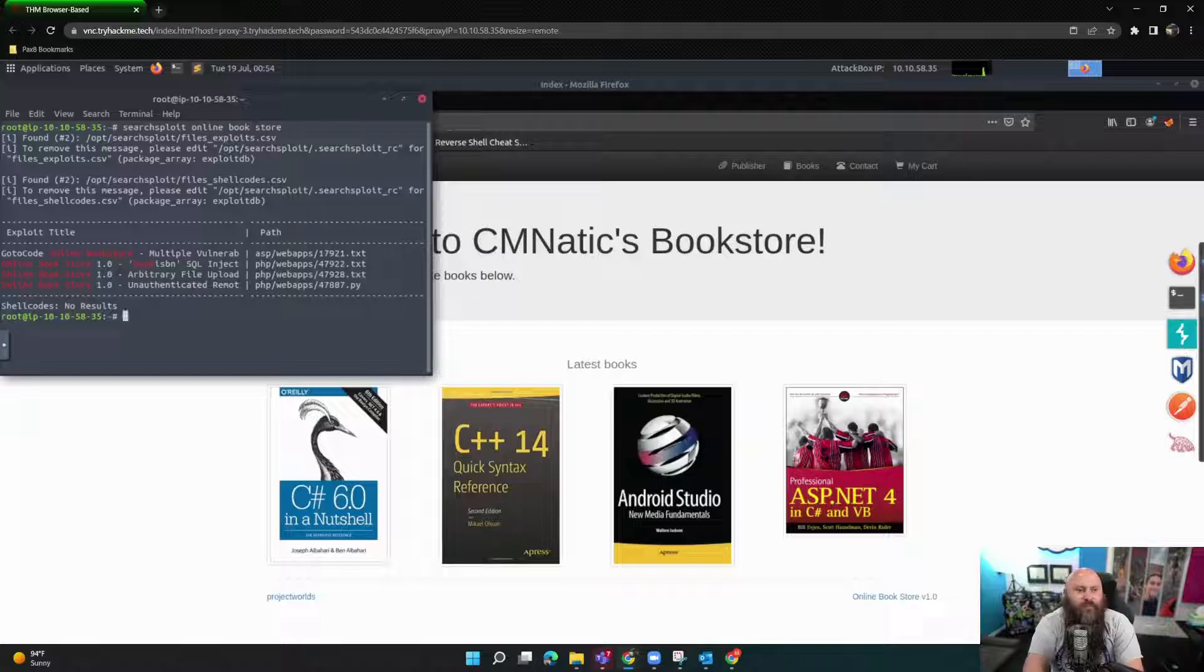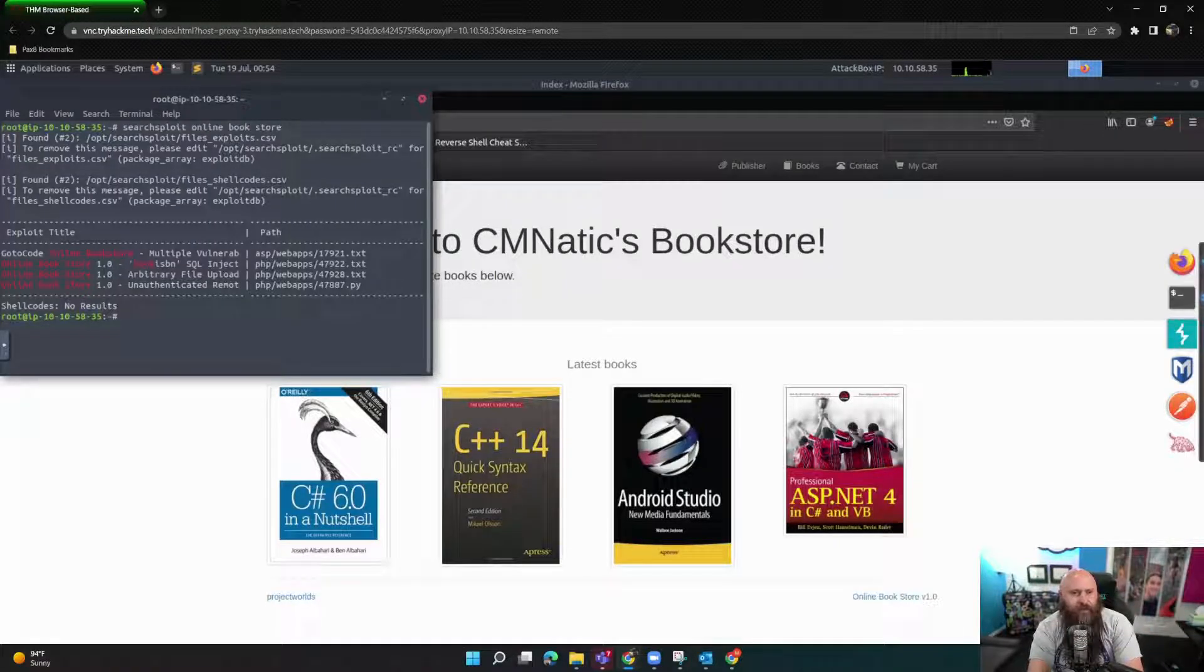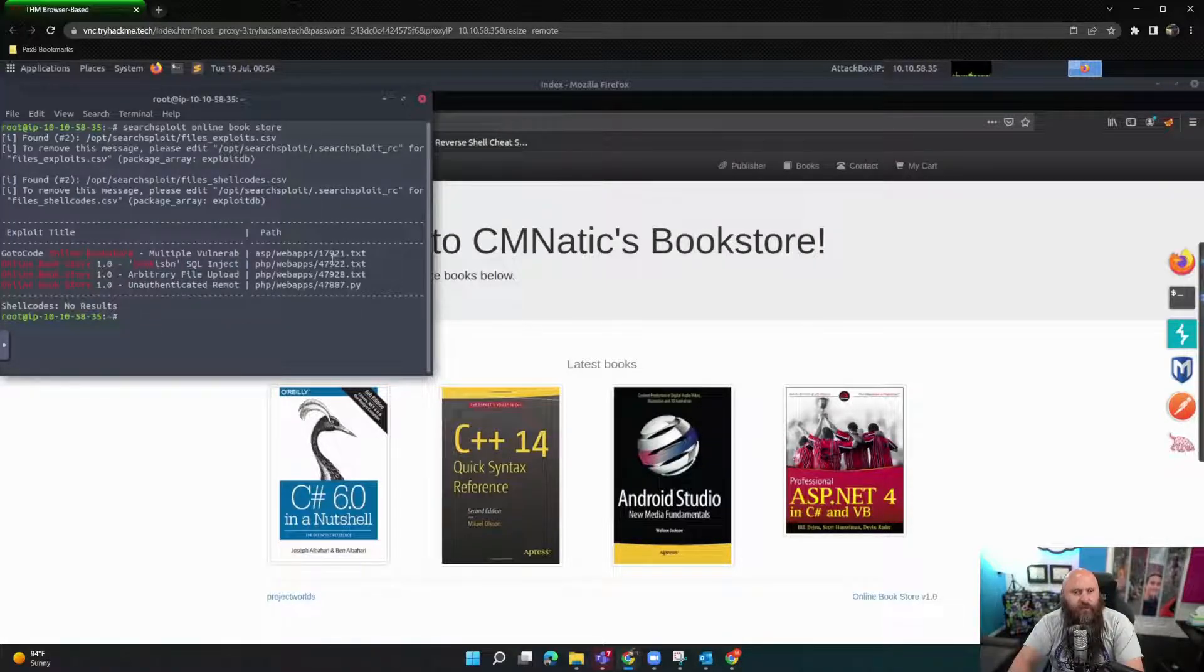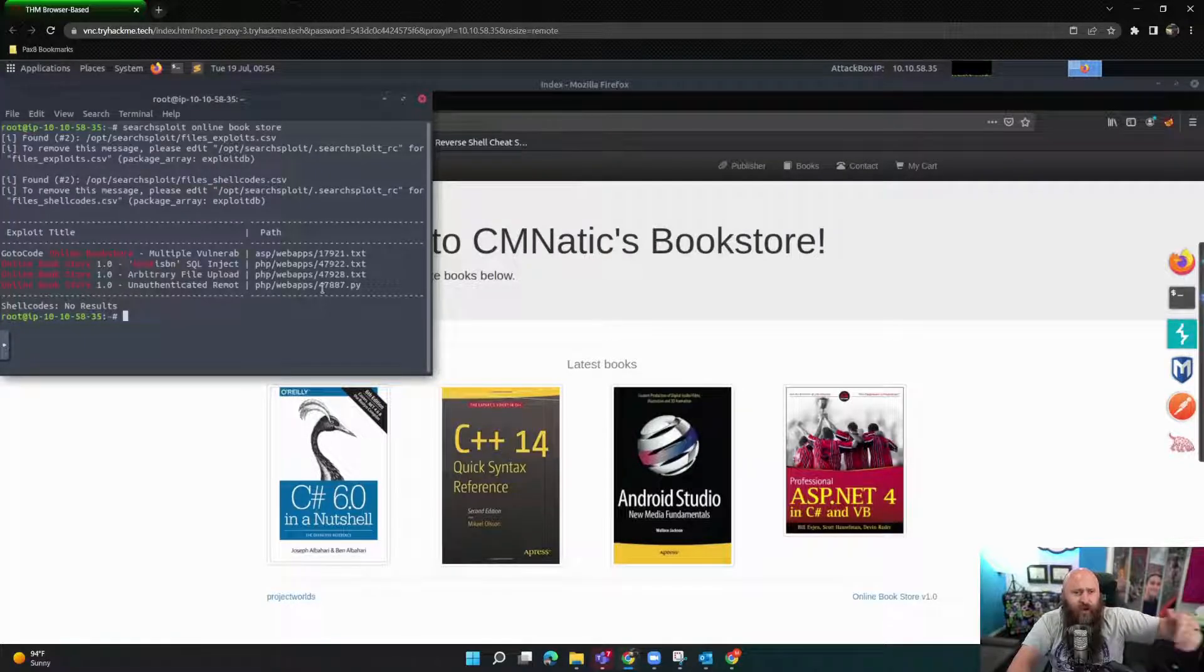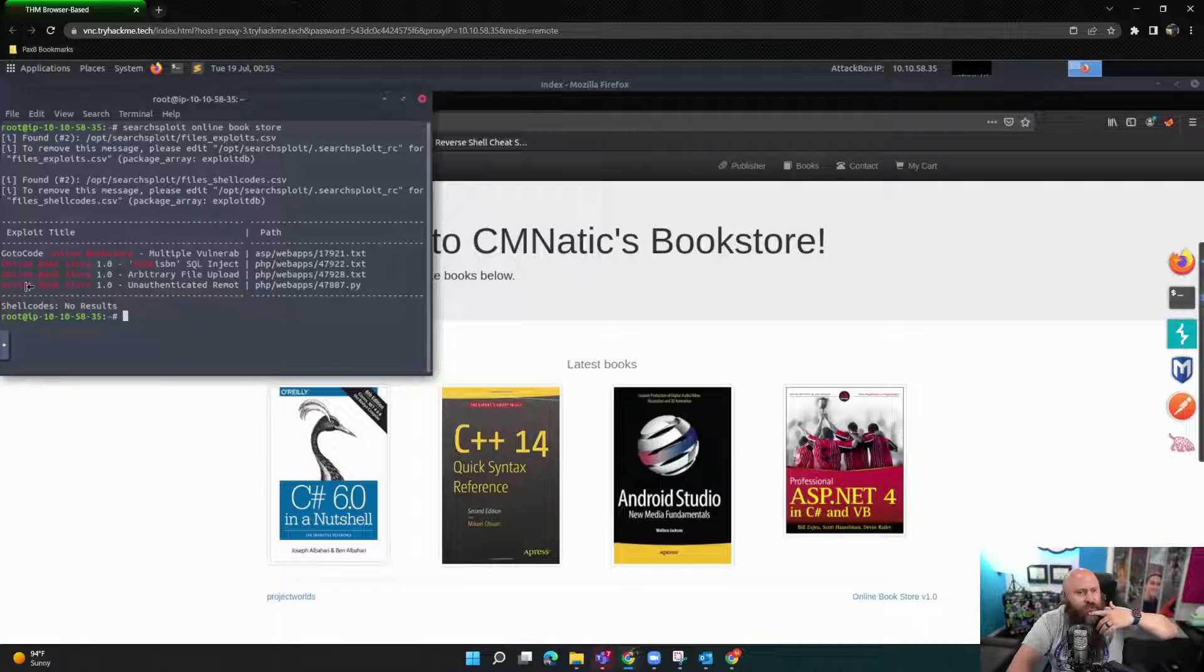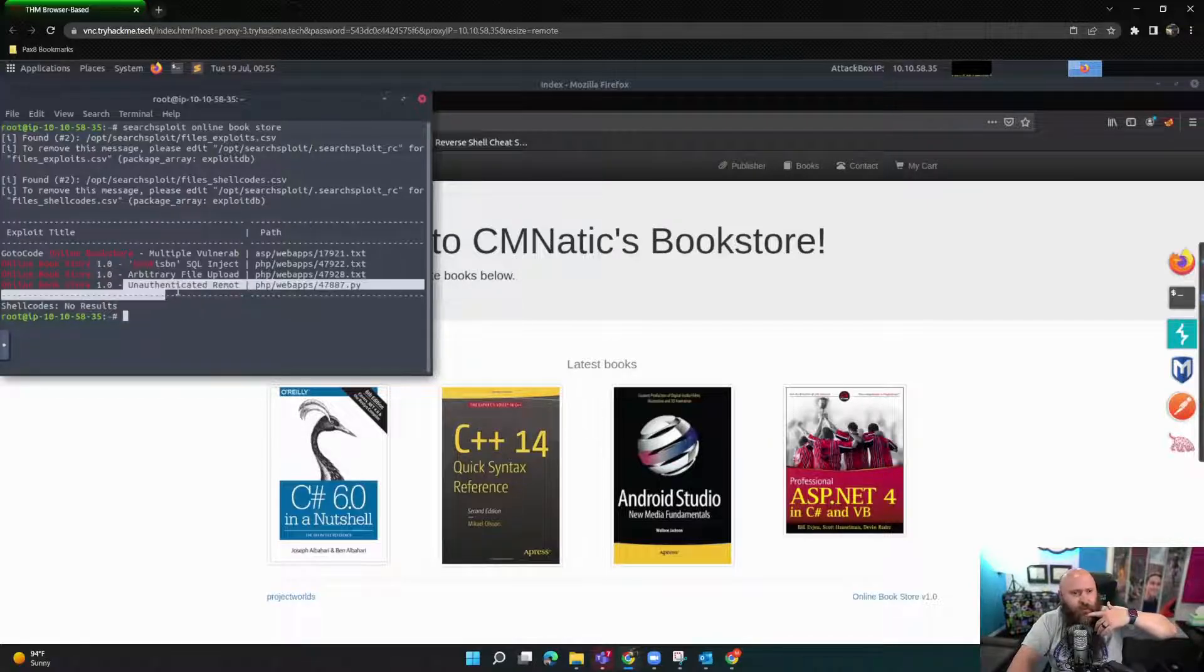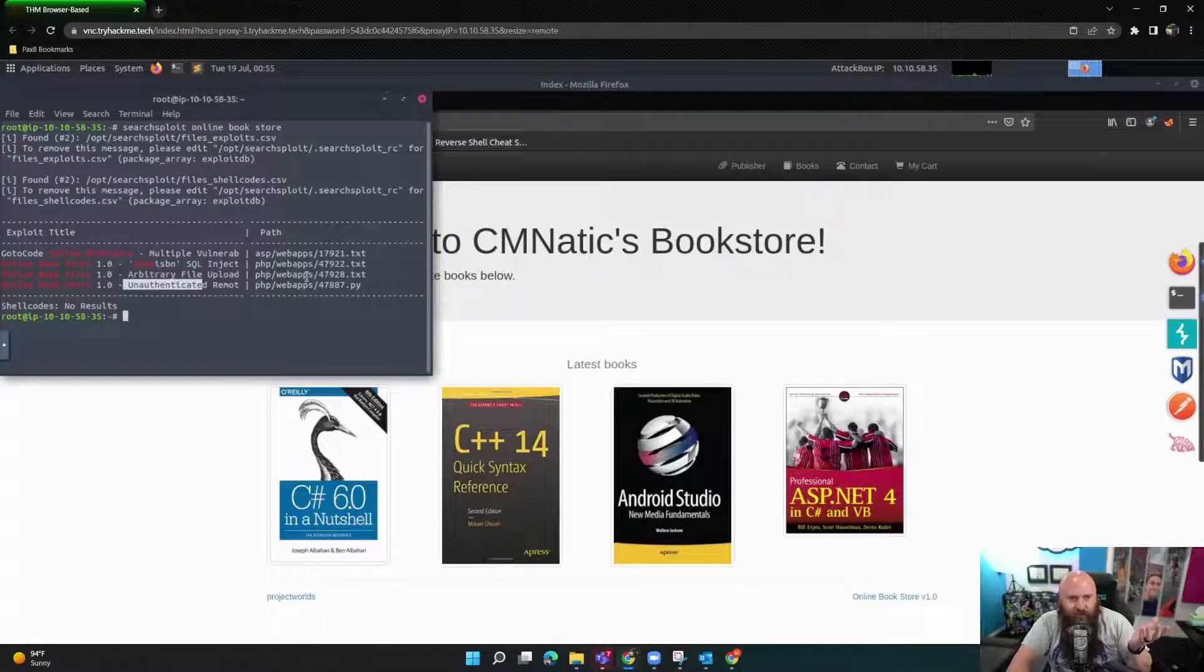So you want to make sure you give enough data that it kind of limits it down because there's a lot of stuff in this database. But it's saying, hey, checking, oh, we did find something. There is a, if you look up here, it says like online bookstore, multiple vulnerabilities on 17921. But we kind of want to look usually towards the bottom because it's going to be the newest content sometimes. But it's also just ultimately going to be, in this case, the one we want. So we have arbitrary file upload just above it in 47928.